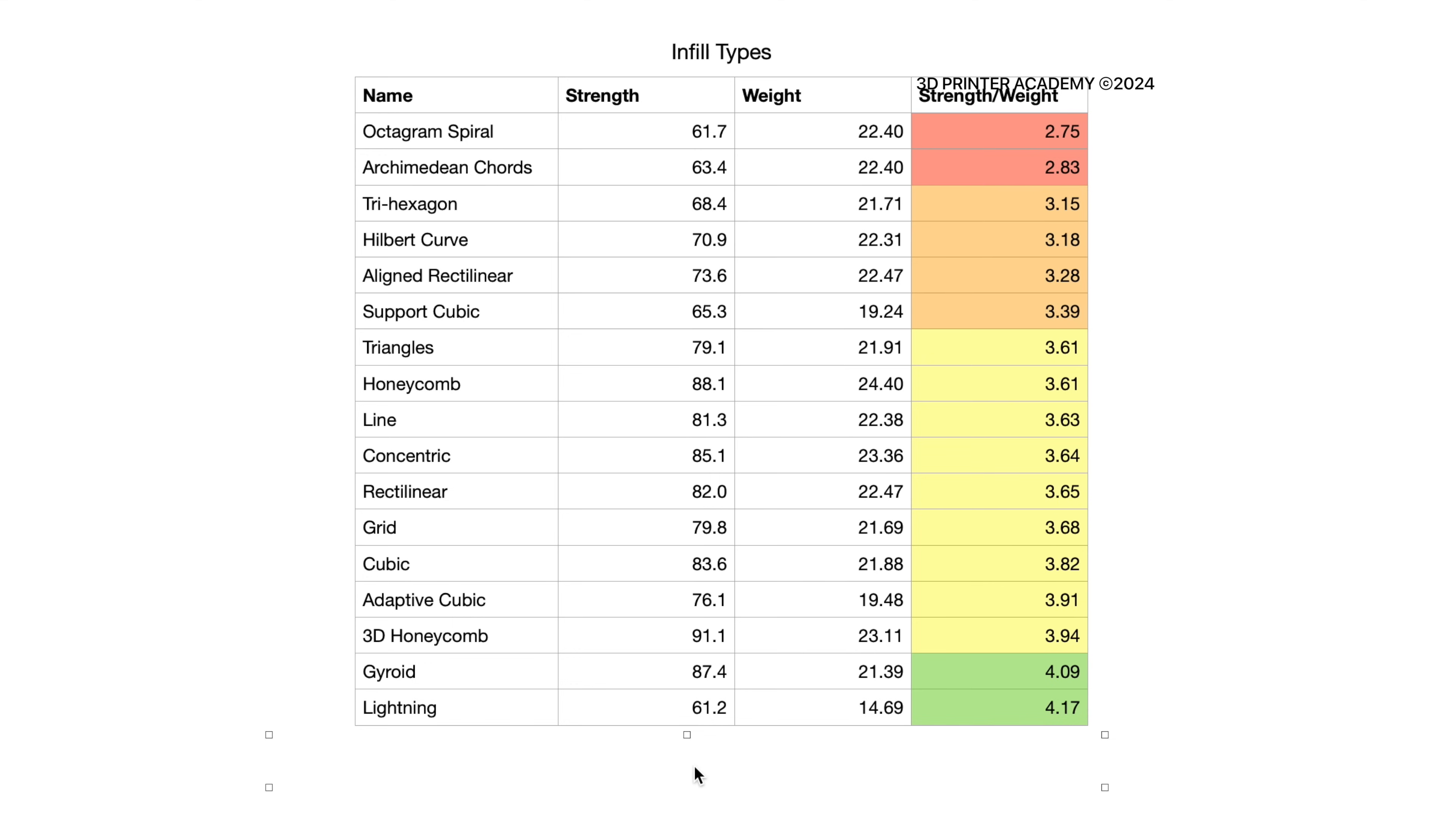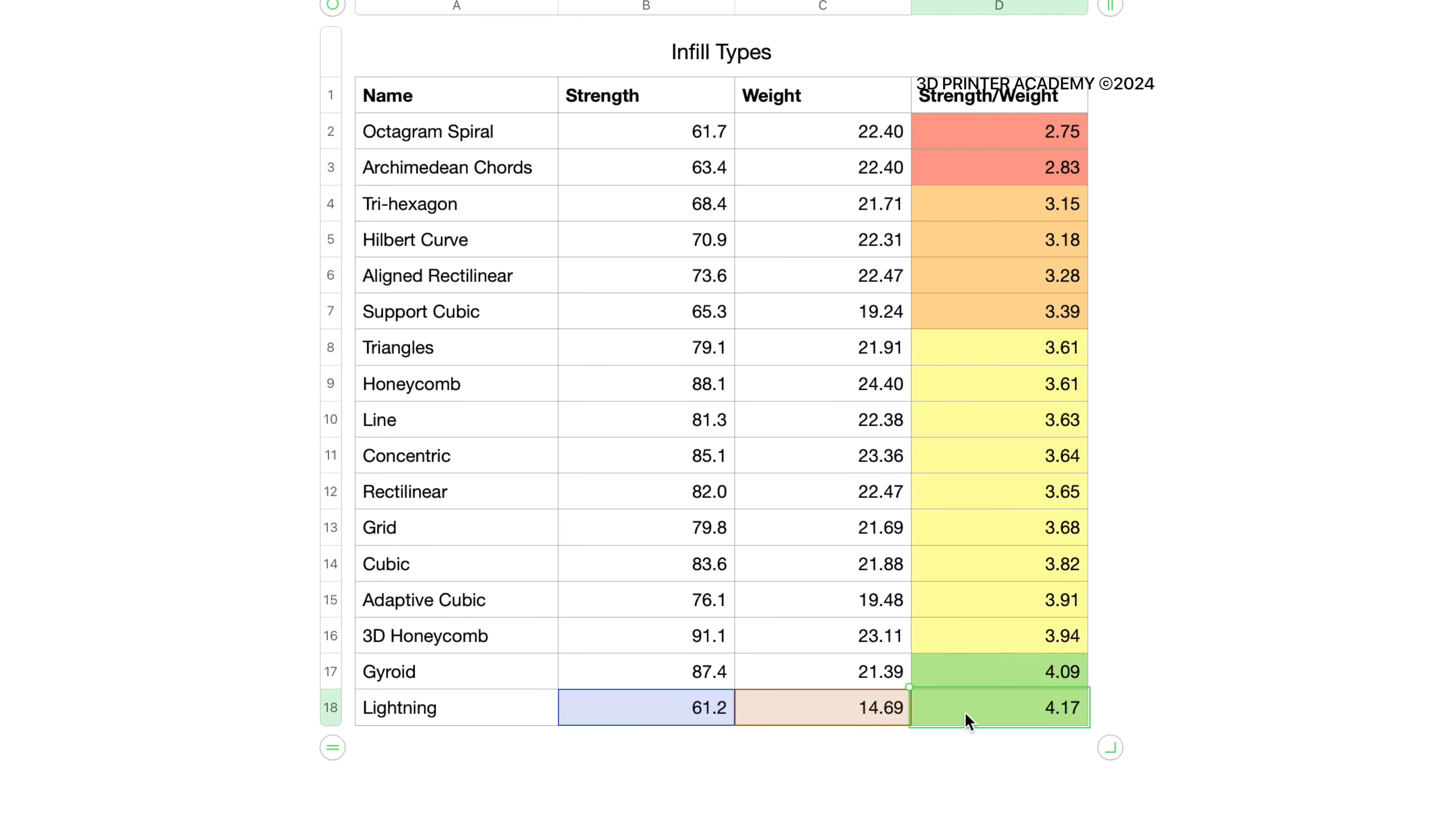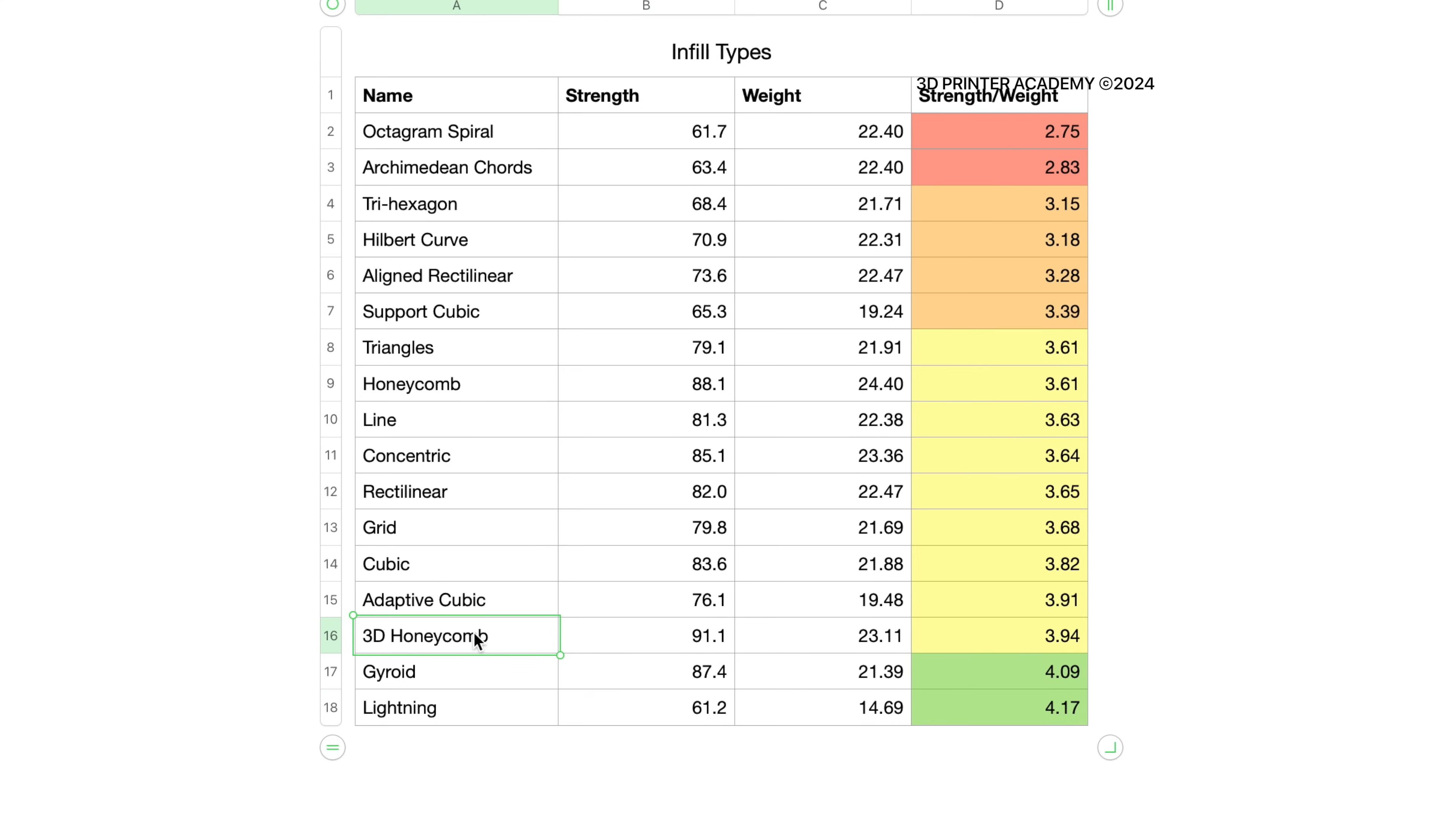Now coming in first and second place, we have a lightning infill and gyroid. Now it's really interesting that lightning infill comes in first since it's stereotypically the weakest infill. And the only reason I think it got first place is because it makes the part super light. So most of the strength is coming from the walls. And in second place, we have gyroid. And third place, we have 3D honeycomb.